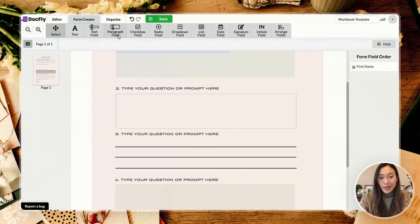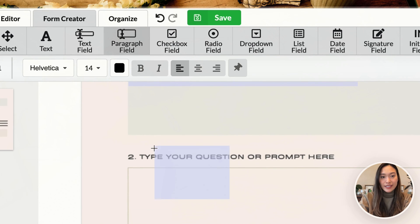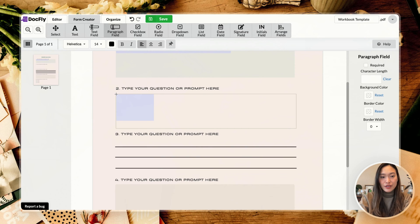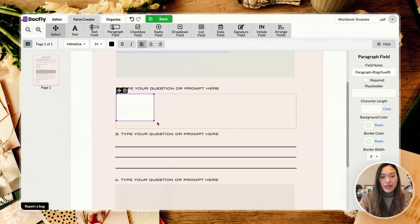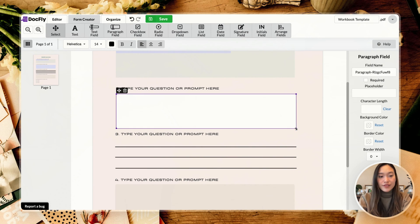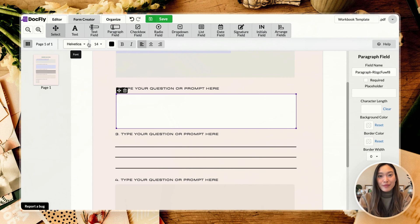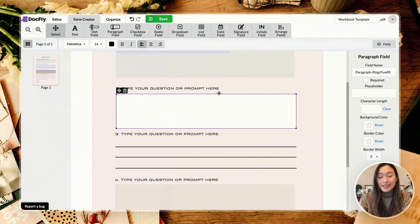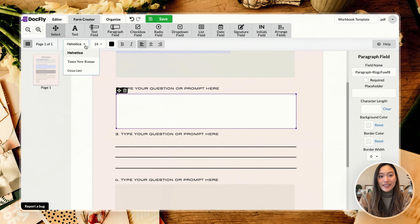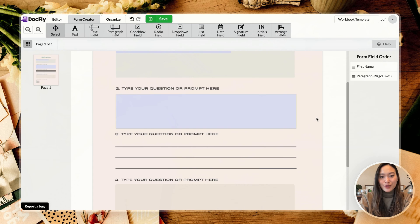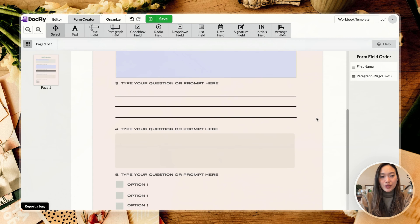Alright, so next up is your paragraph fields. So you can go ahead and click on paragraph here. And the same thing, you just click and then you can adjust the box to however big your paragraph field is. And you can do all the same things - you can change up the font, the font size, the color of the text. So I'm just going to change this to Times New Roman and change this to 11 size font to keep it the same.